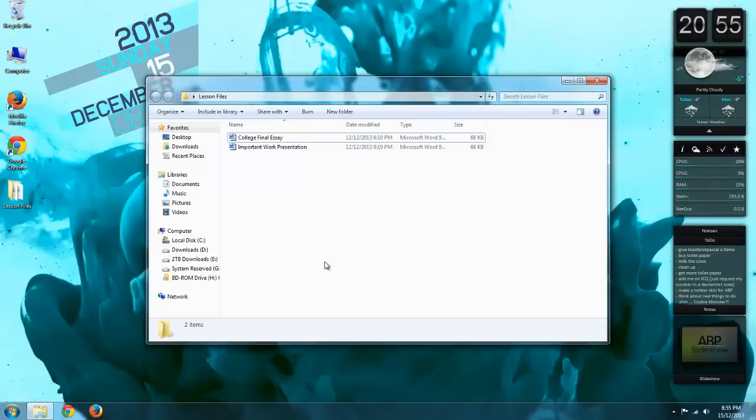Okay, I'm going to show you how you can restore a file that was either deleted or just opened up, altered, and then saved over.